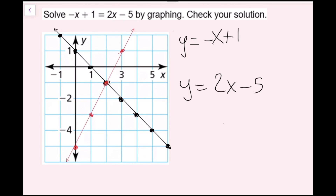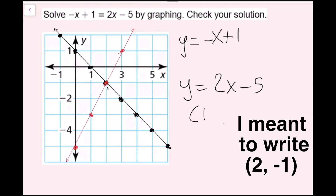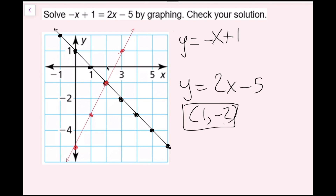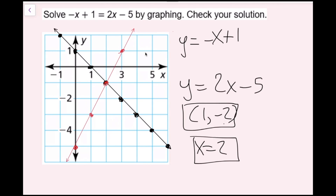The solution to this system is the ordered pair (2, -1). But since there's no y in the original equation, we only care about x. So x equals 2 is the answer. To check: plugging in 2, the left side gives negative 2 plus 1, which is negative 1. The right side gives 2 times 2 minus 5, which is also negative 1. Our answer is correct.